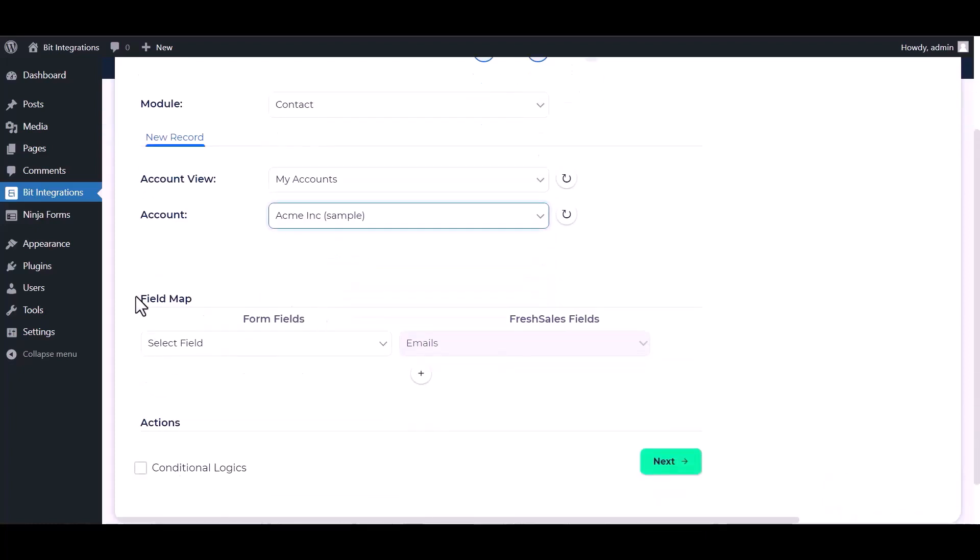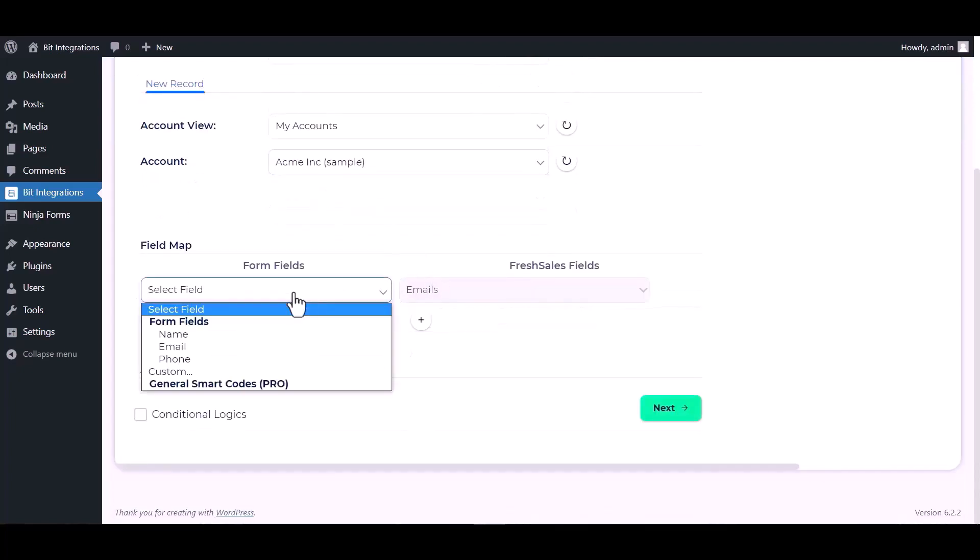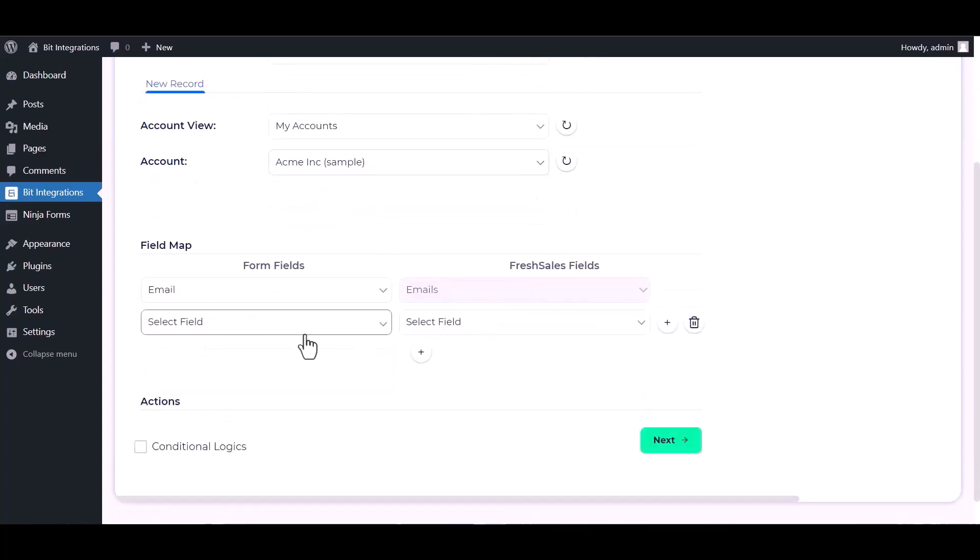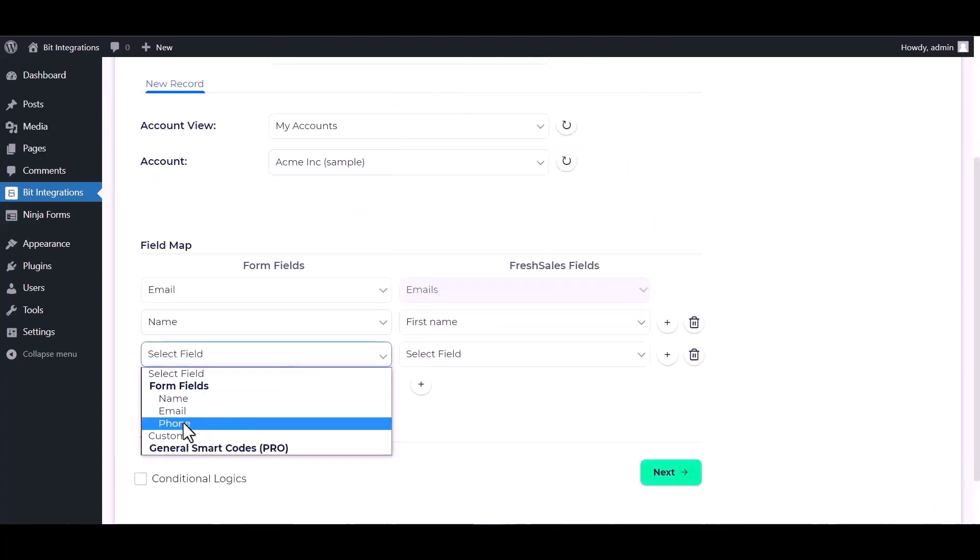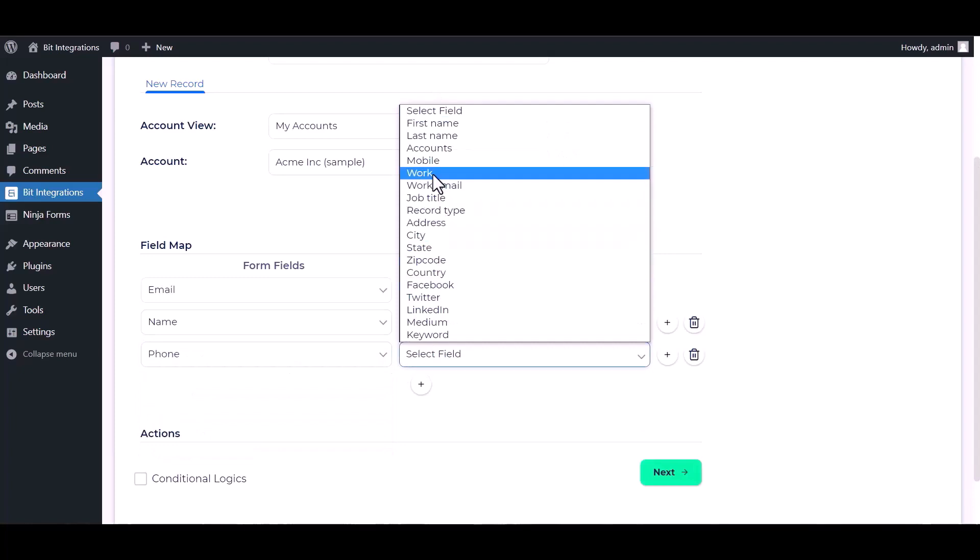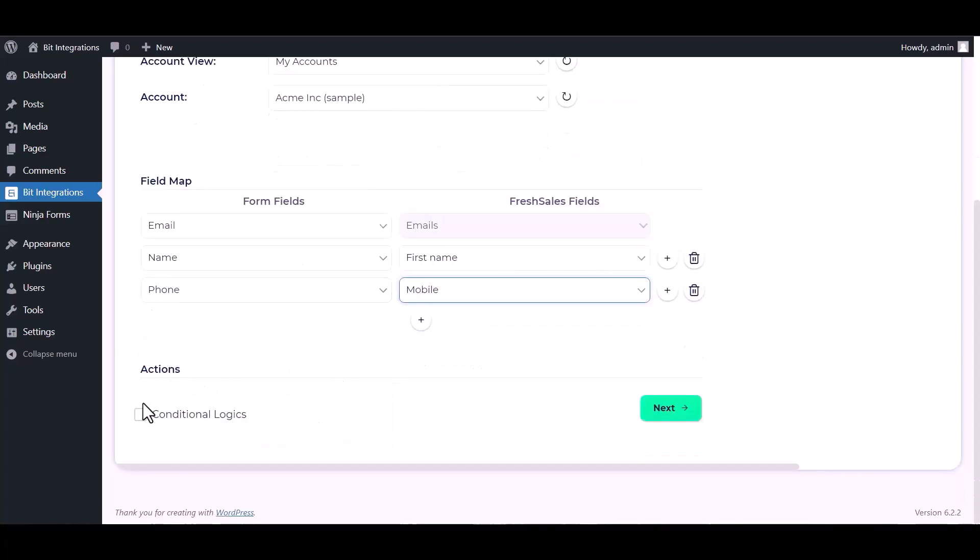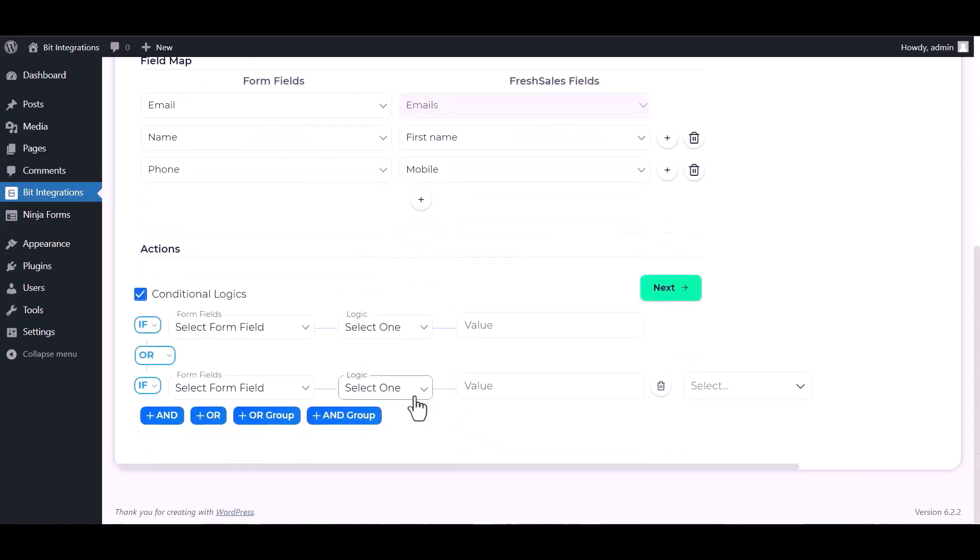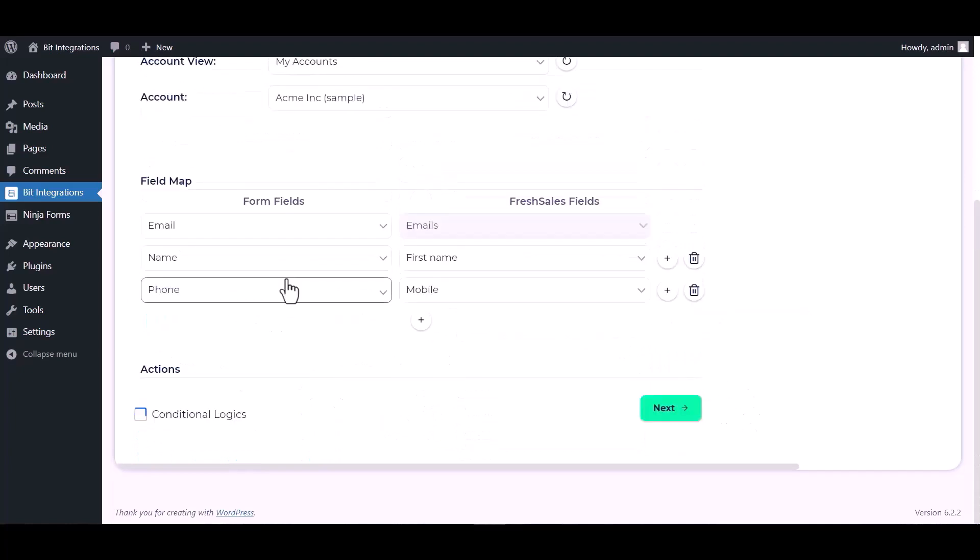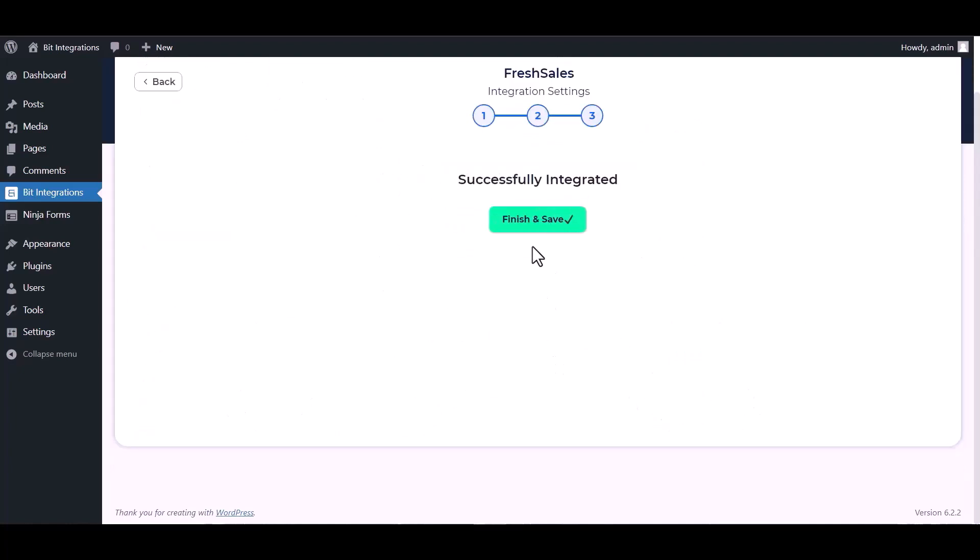Now map the respective fields. Here are advanced features and conditional logic. If you want, you can use it for your own requirement. Click on next.